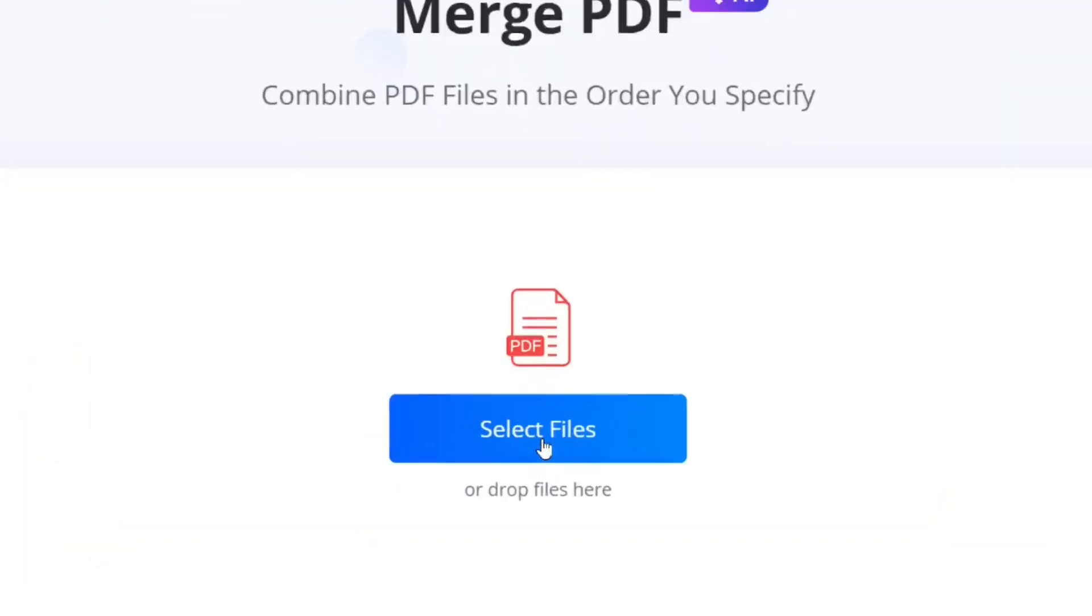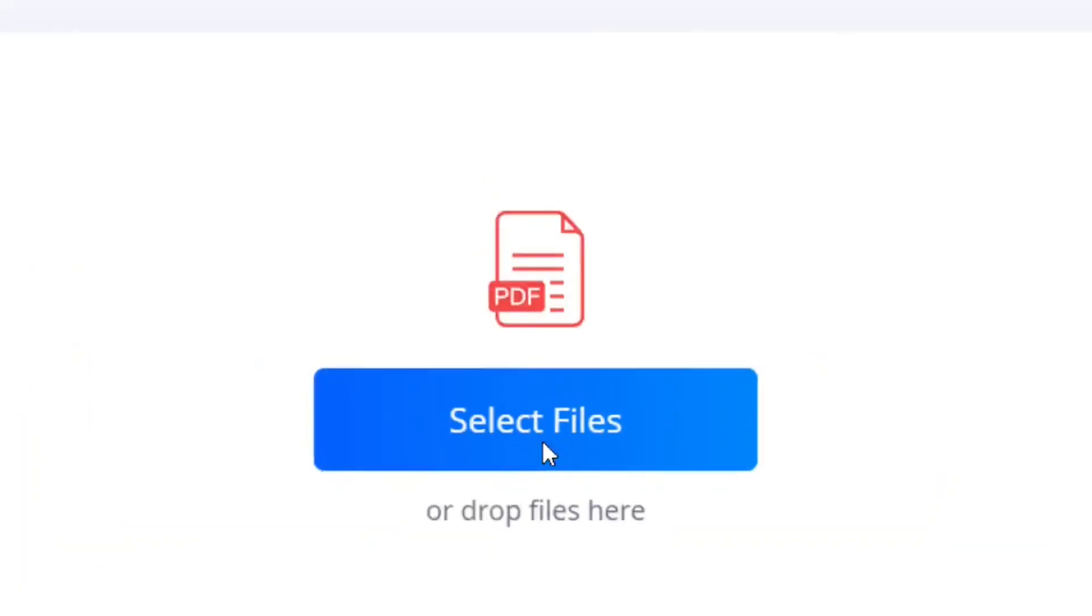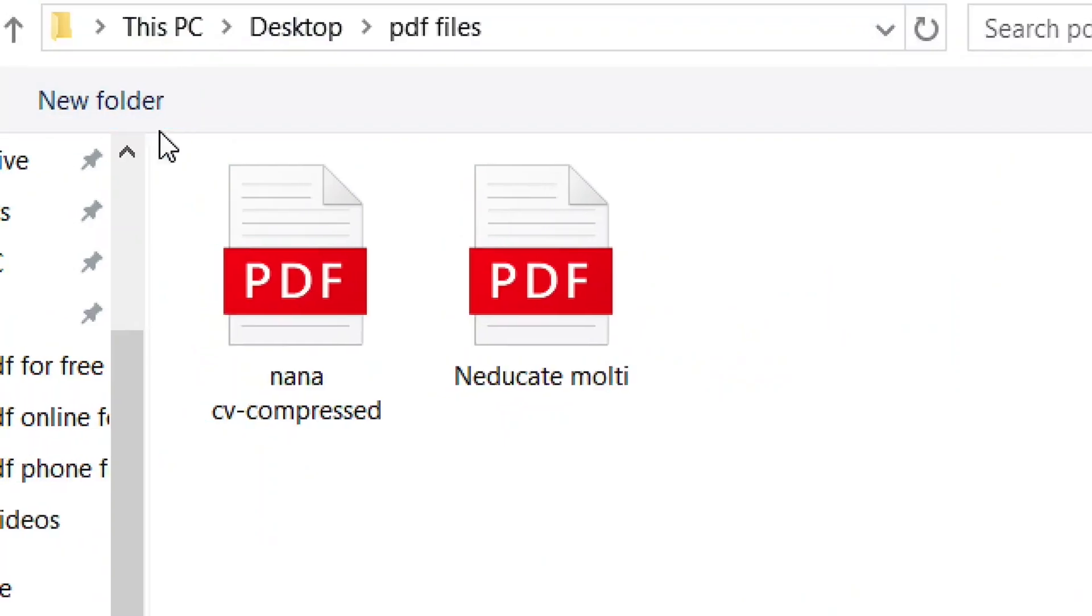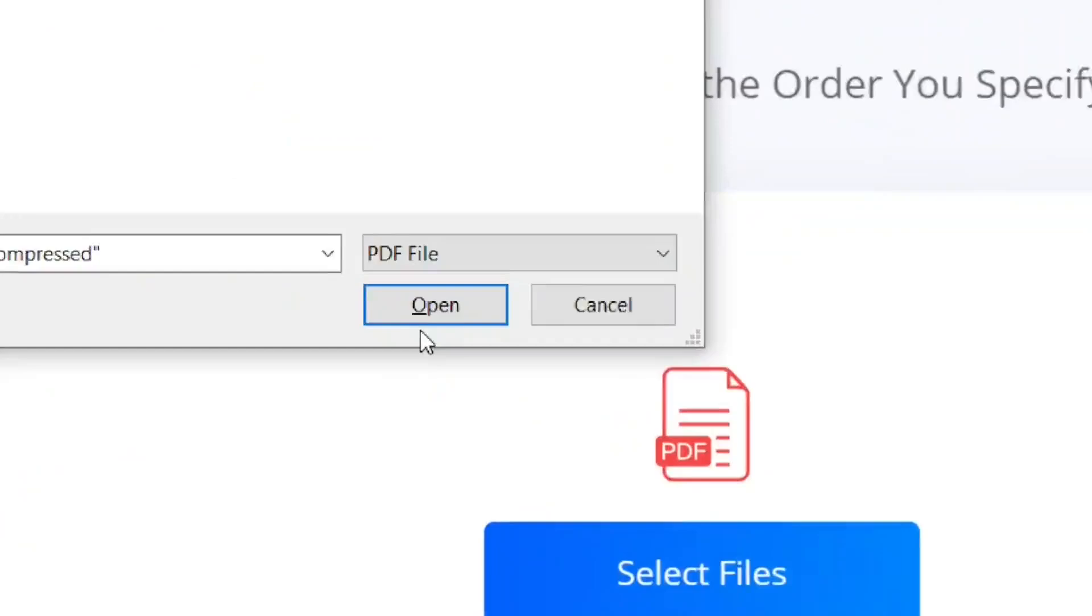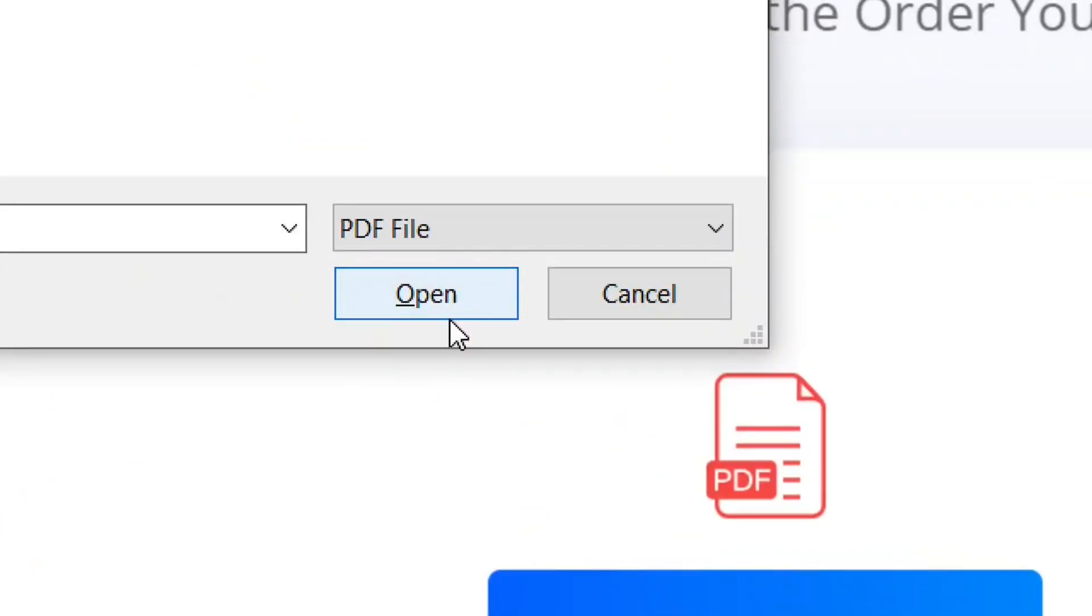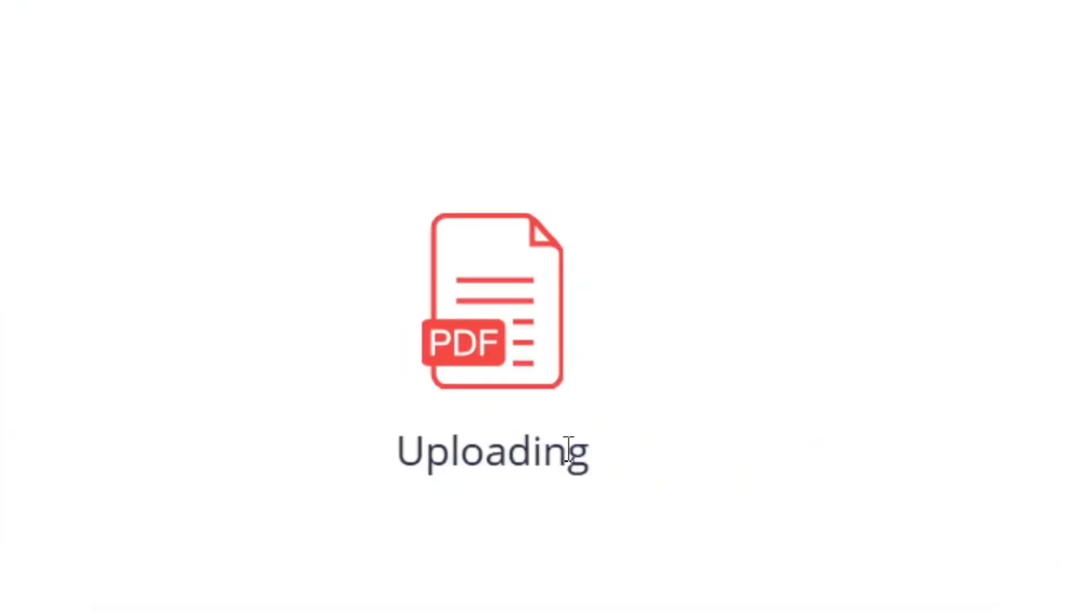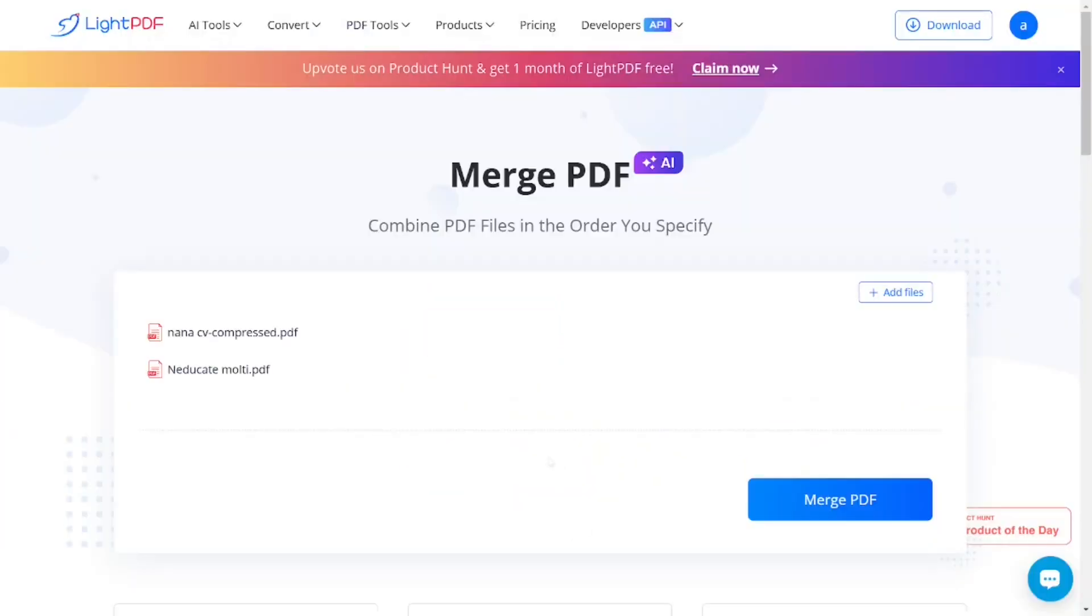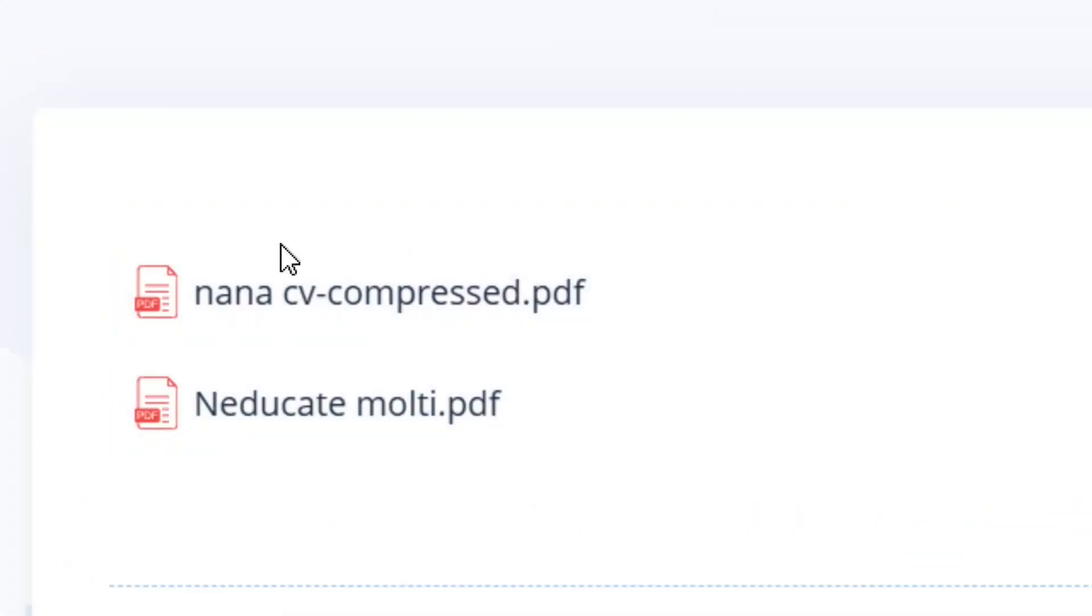Then click on Select Files and select the PDFs that you want to merge. Select the number of PDFs and then click on Open. As you can see, it is uploading and it has been uploaded.